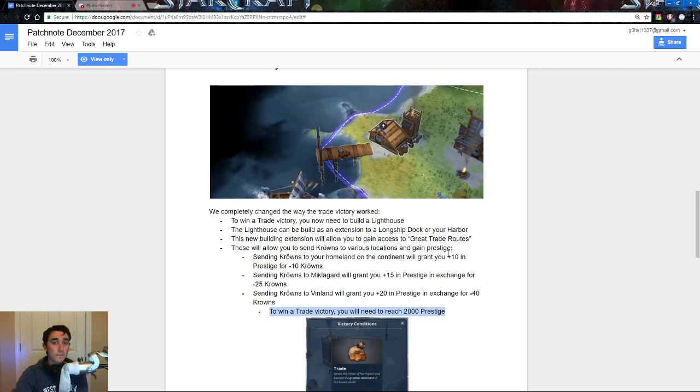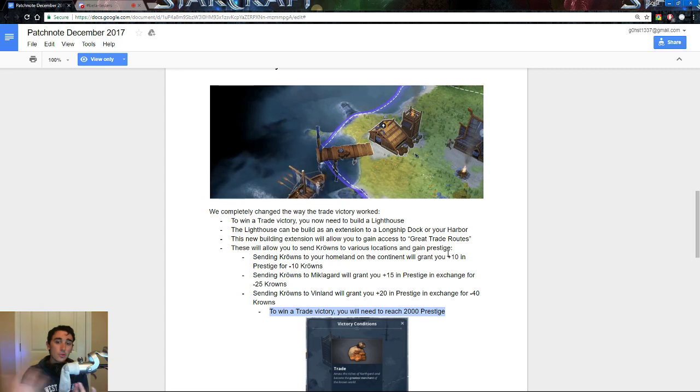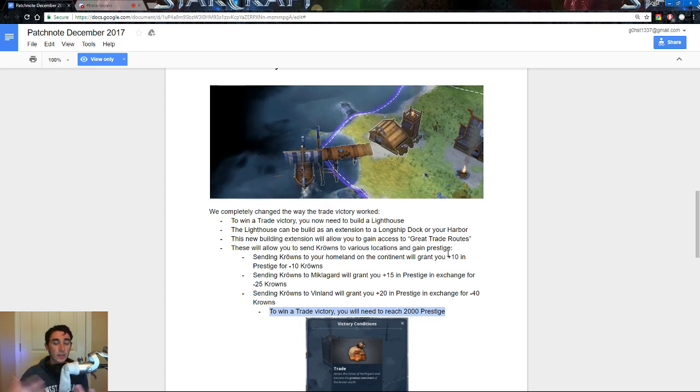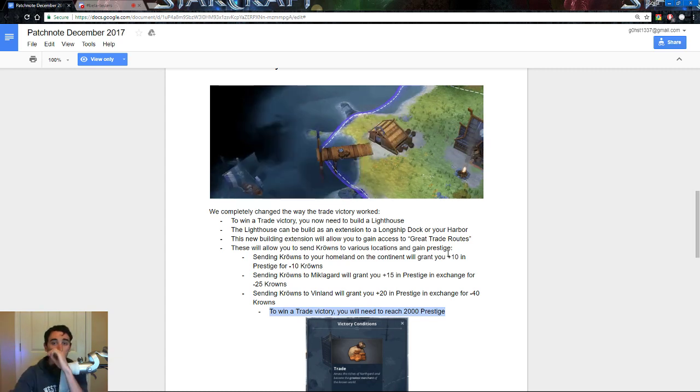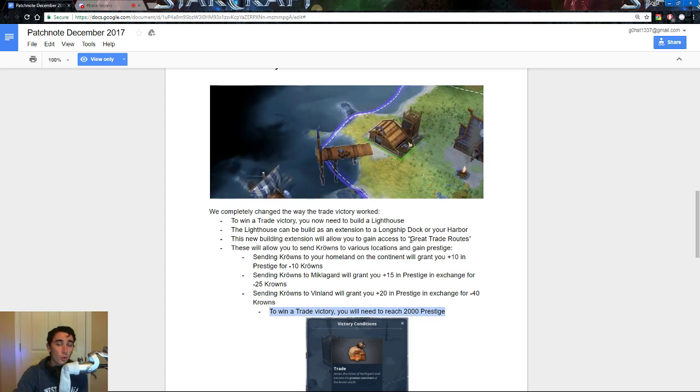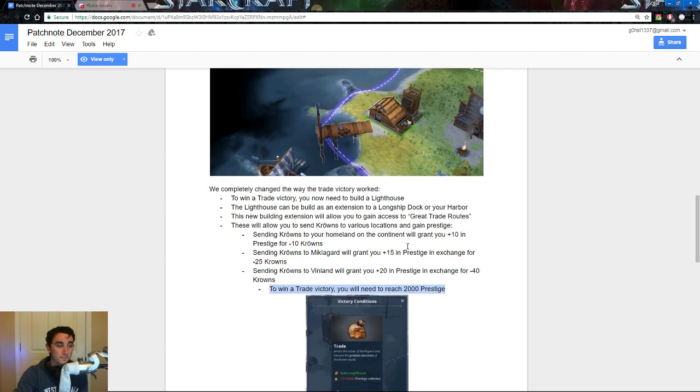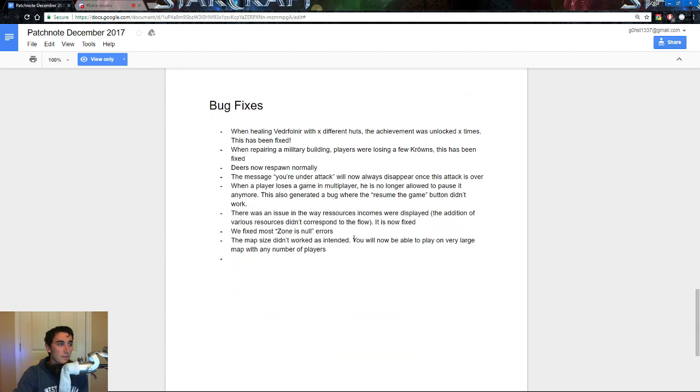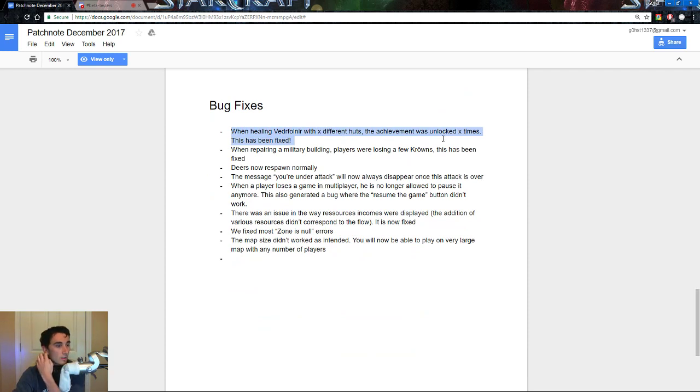And if you do it, that 802 wolf, that 802 boar, that 802 whatever is going to come knocking on your door, and you're going to have no way to stop it. So, bug fixes, when healing velfernier with x tile, x different hunts, the achievement was unlocked x different times, this has been fixed.